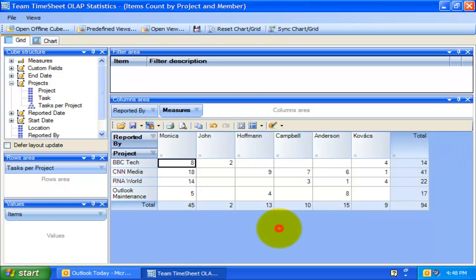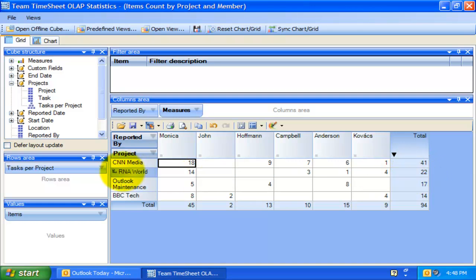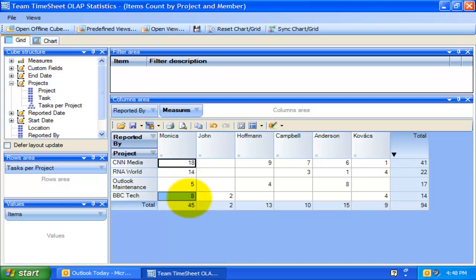This is the timesheets count by project and member view. There are a total of 94 timesheets in SharePoint, of which 41 are on the CNMedia project and 22 for RNA World. Monika has published a total of 45 timesheets so far. The highest timesheets reported by Monika is 18, which is for the CNMedia project, and the lowest is 8, which is for the BBC Tech project.